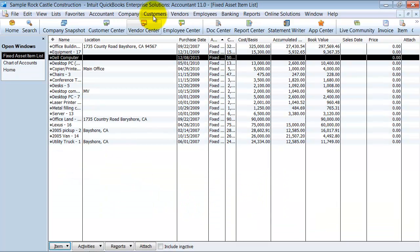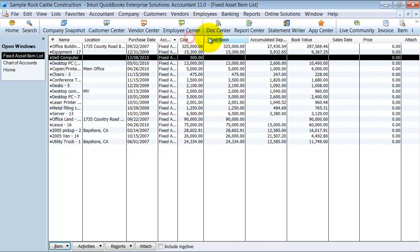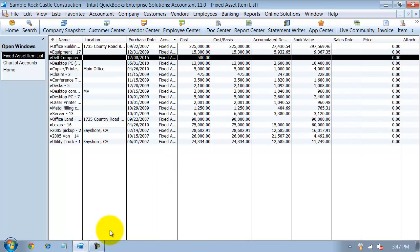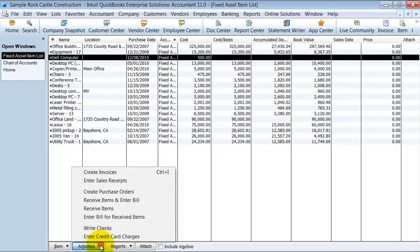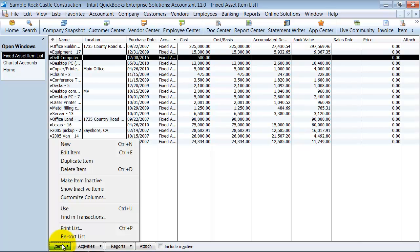So then you have your fixed asset added to your item list here. The other thing you can do is duplicate the item, so if you're adding multiple fixed assets, you can add those.